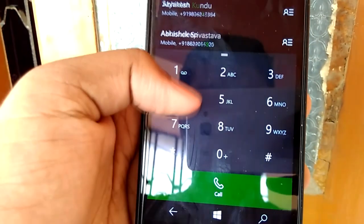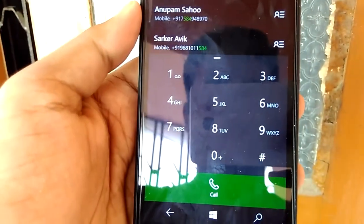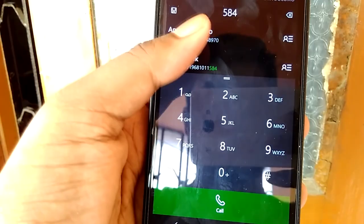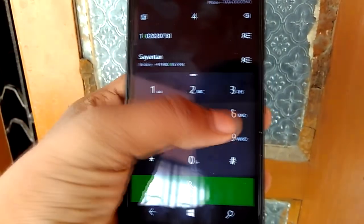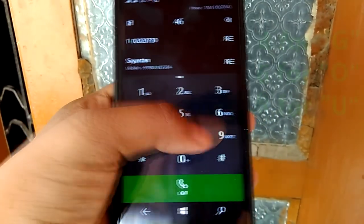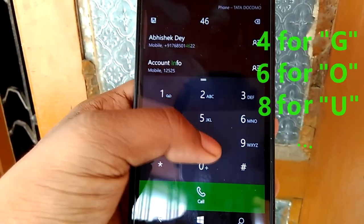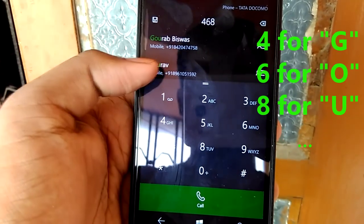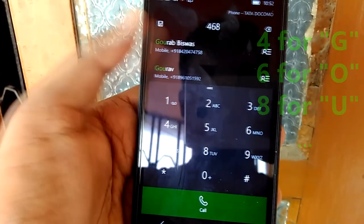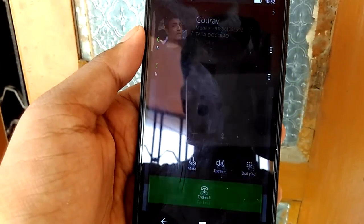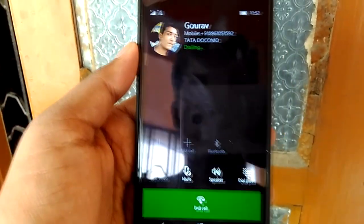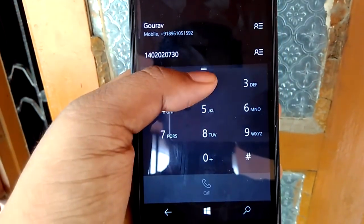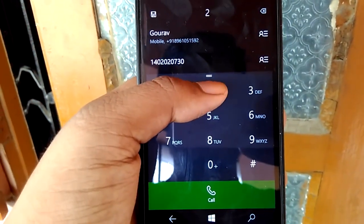Like, let's say I want to call my friend Guru. So I will click on the numbers which contain the letters of his name — like 4, 6, 8 — and look, the name is here. Now I can call him very fast without even finding it in a huge contact list.